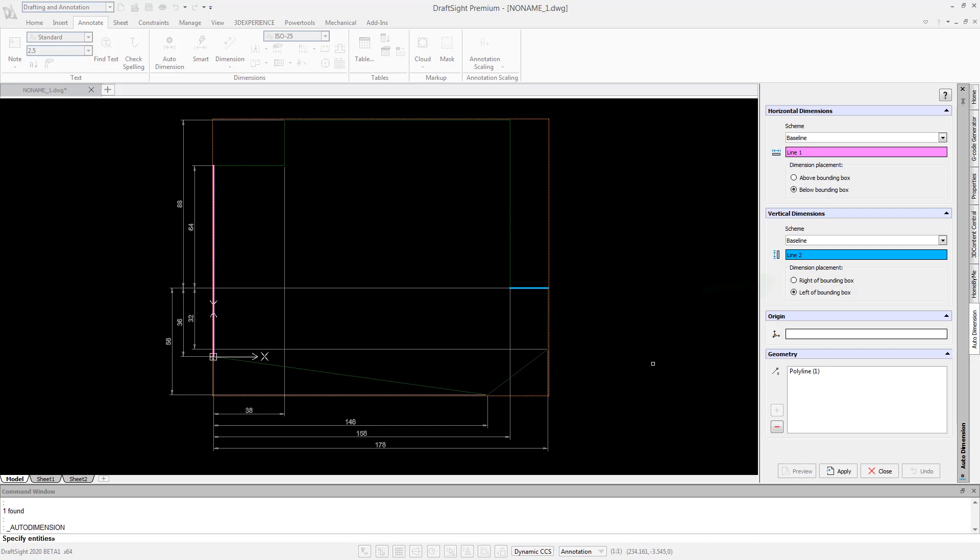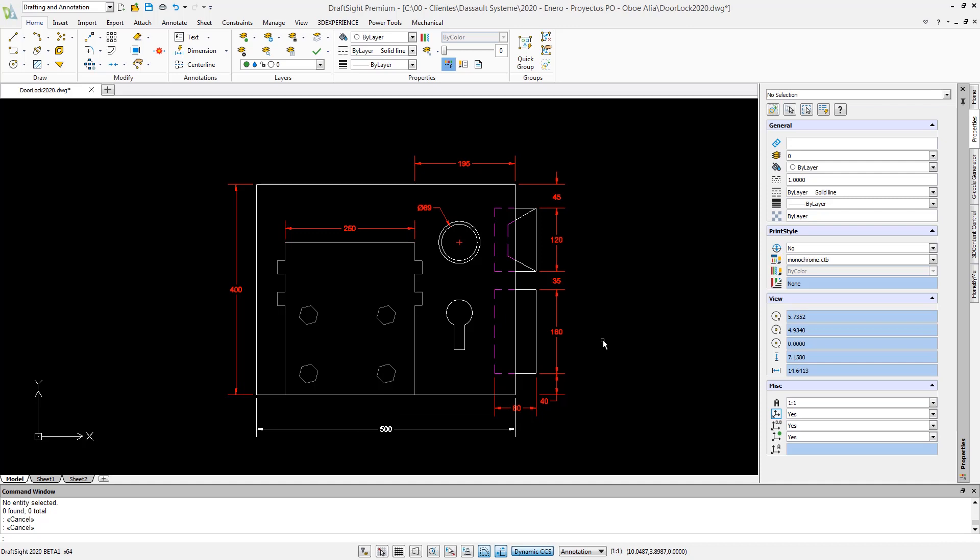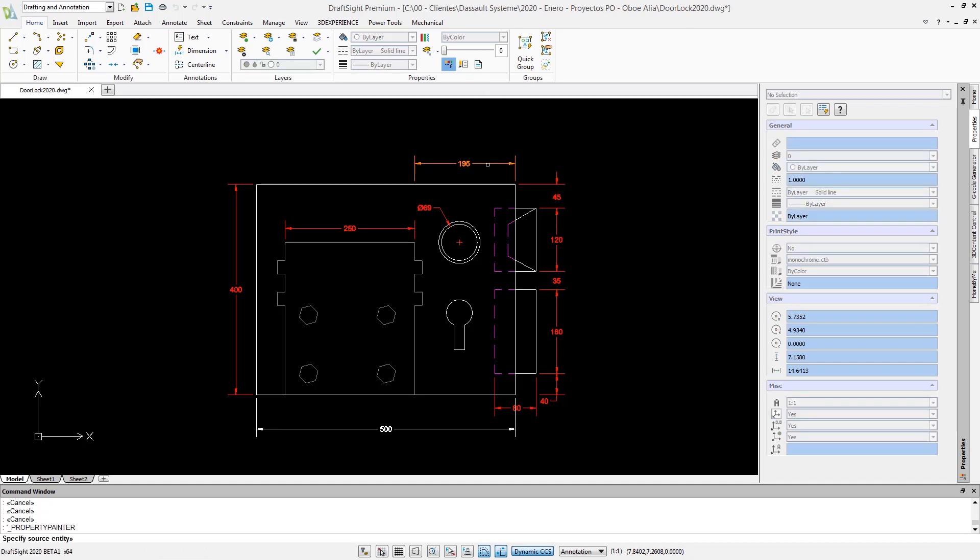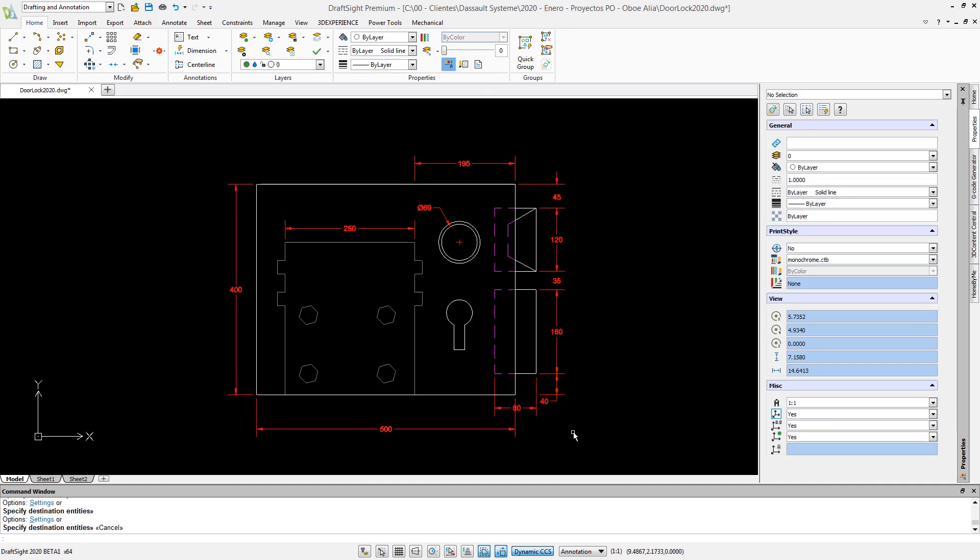Additionally, dimension extension lines are automatically trimmed, eliminating the need for manual trimming or adjusting when dragging dimensions to other areas of your geometry.